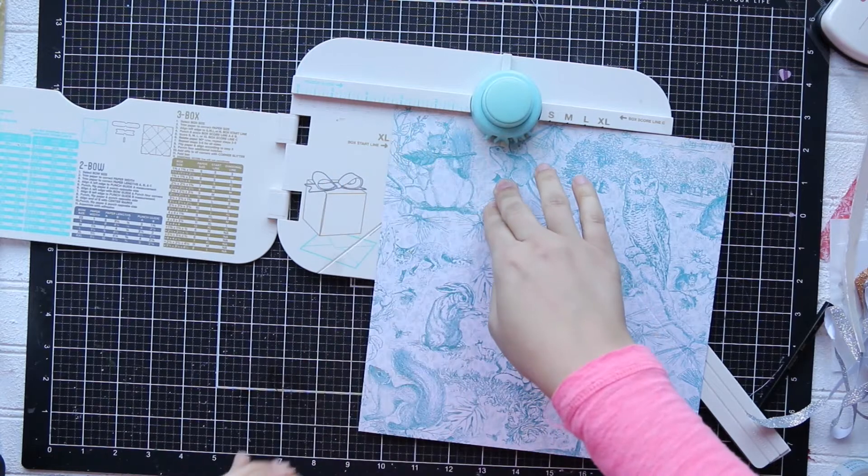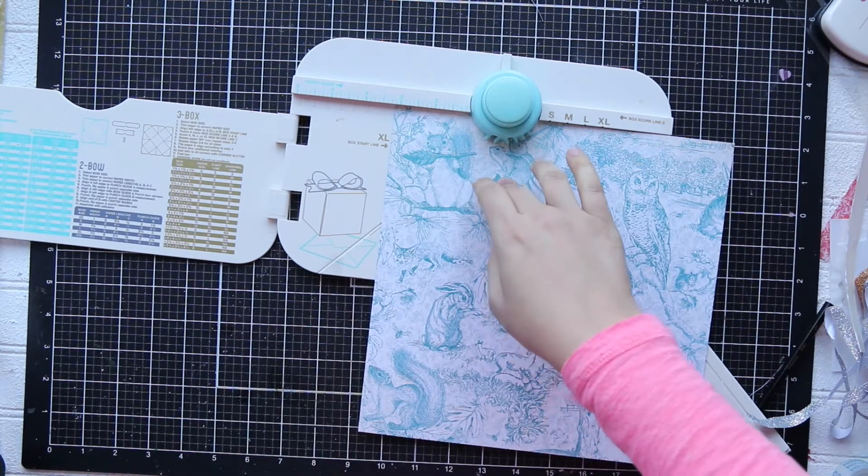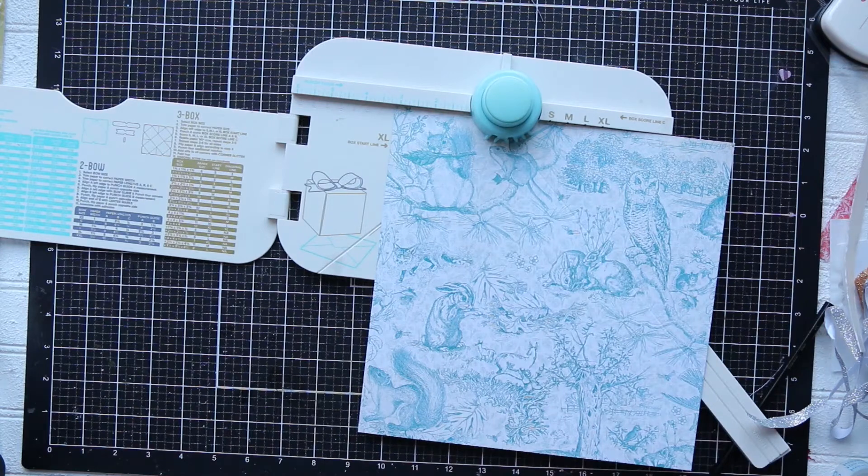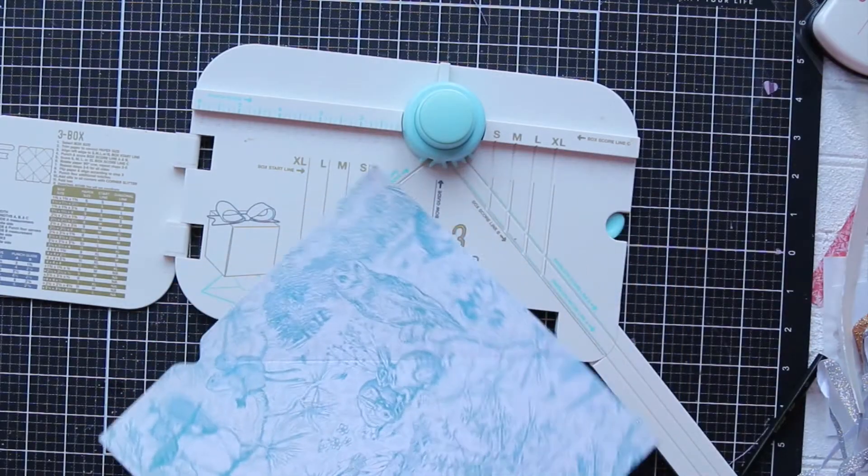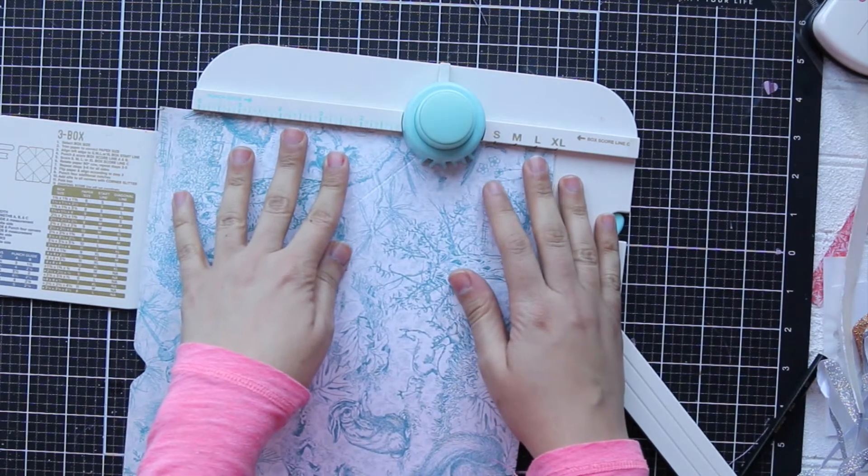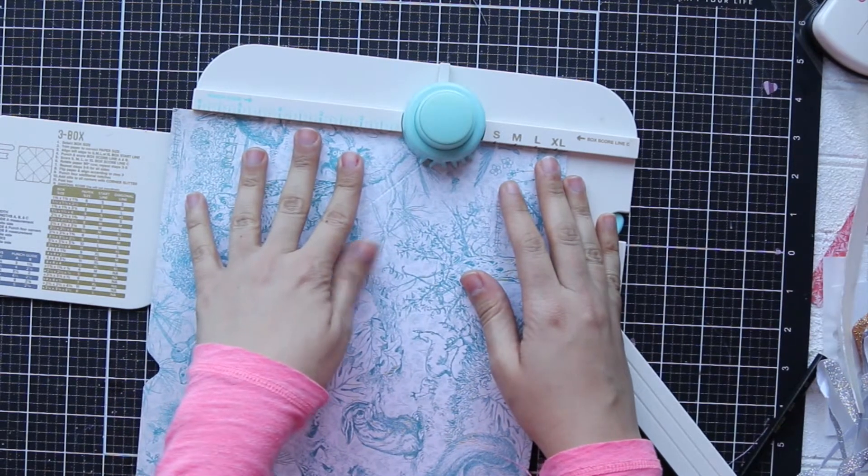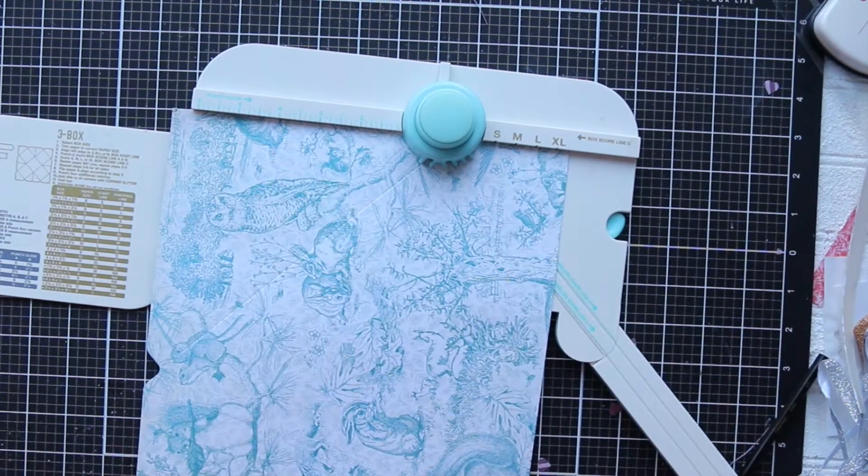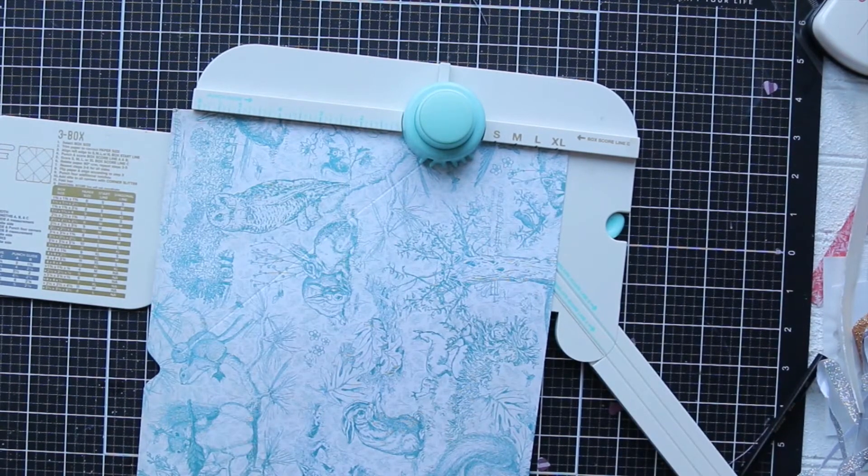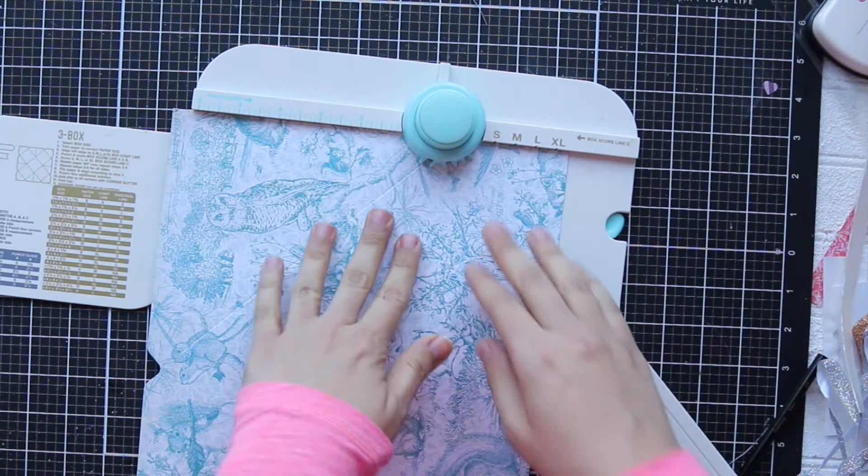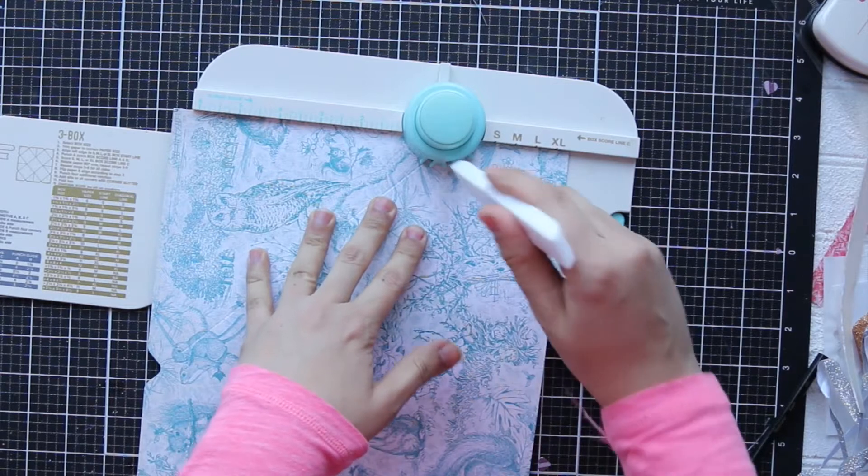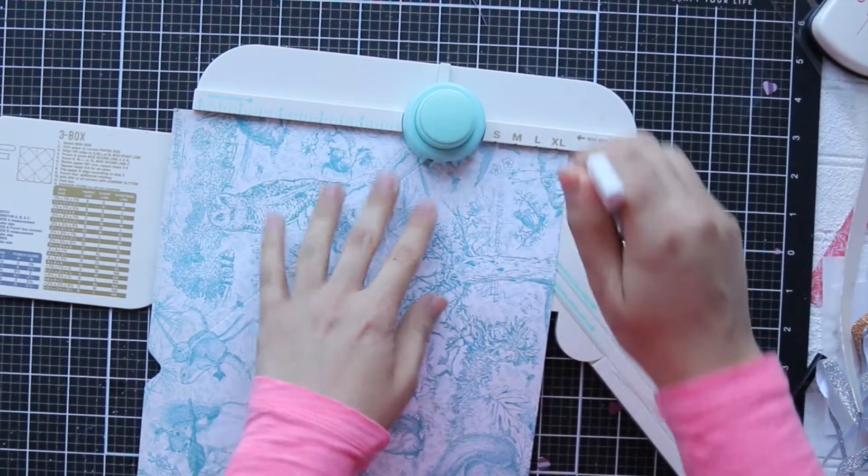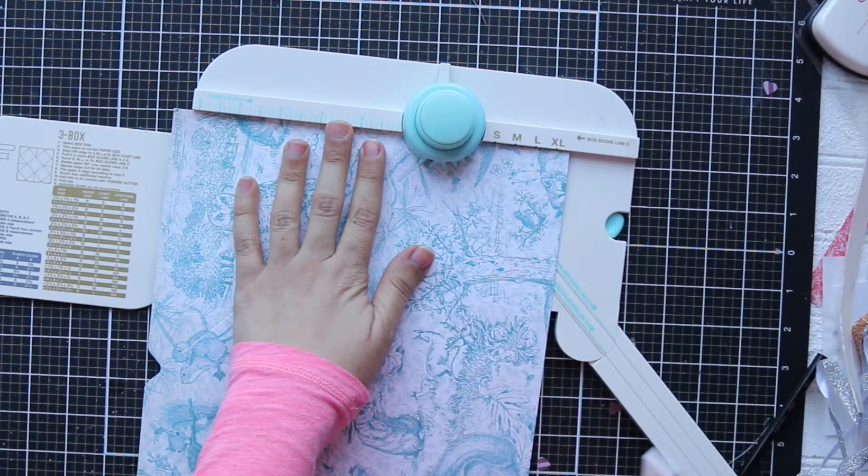Then I'm going to turn my paper 90 degrees and I'm going to do the same thing. However, when I line up my paper, the score I did, I wanted to line up or match the first slot or opening in this circle punch. And then I'm going to score again from the second slot.